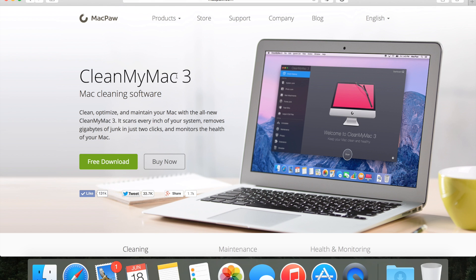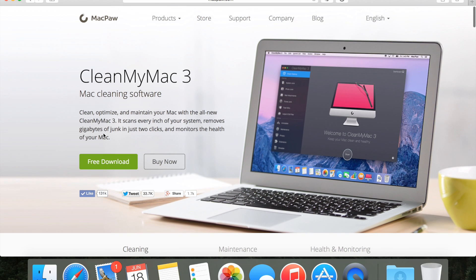Now first off there is a free download here, but it only gives you one free scan and one free cleanup. That means that you can clean your Mac one time but then you'd have to buy the license key for it. Basically I'm just going to read off this description right here and then I'll give you guys my opinion on the app.